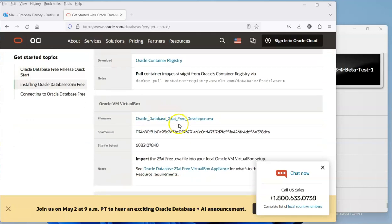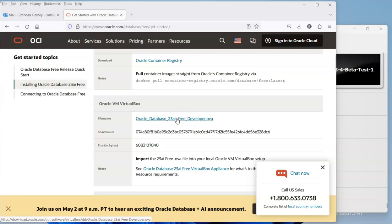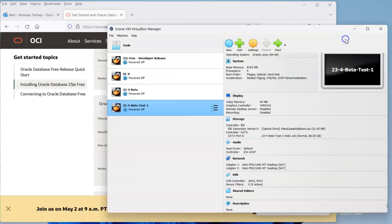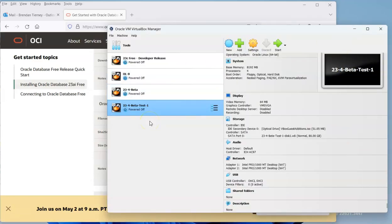What we can do is go to the virtual box image and click on that and start to download. Now after that has finished downloading, we can then import it.